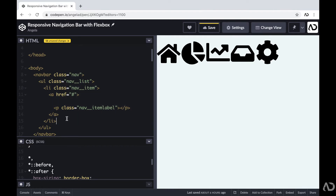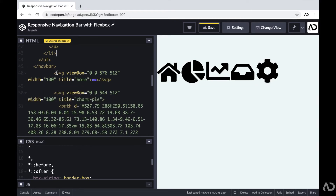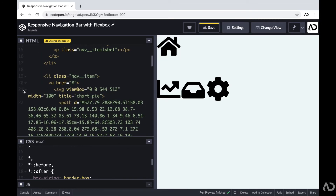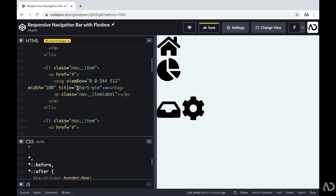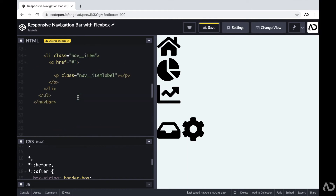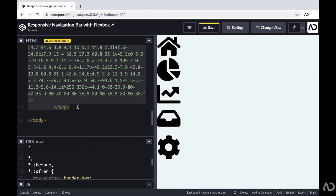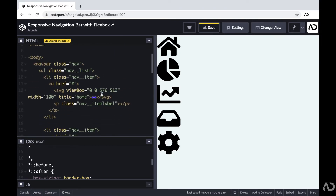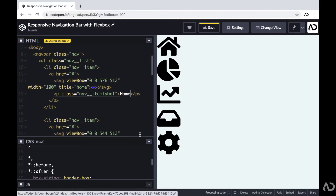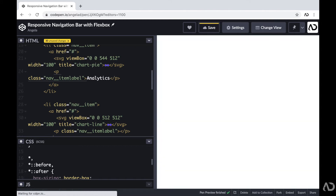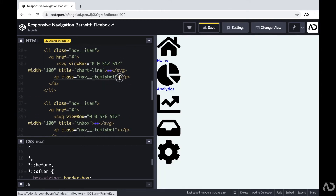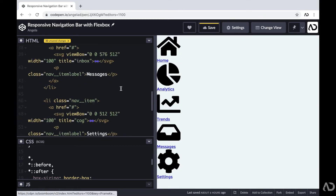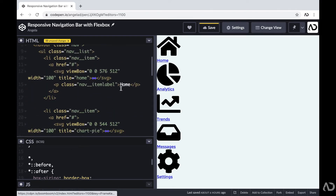Now I'm going to duplicate it several times and add the SVGs in their correct place. For each label, I'm just going to include a description for the icon — so this will be home and so on. This is all the HTML that we actually need for the project; everything else will be completed within the CSS.